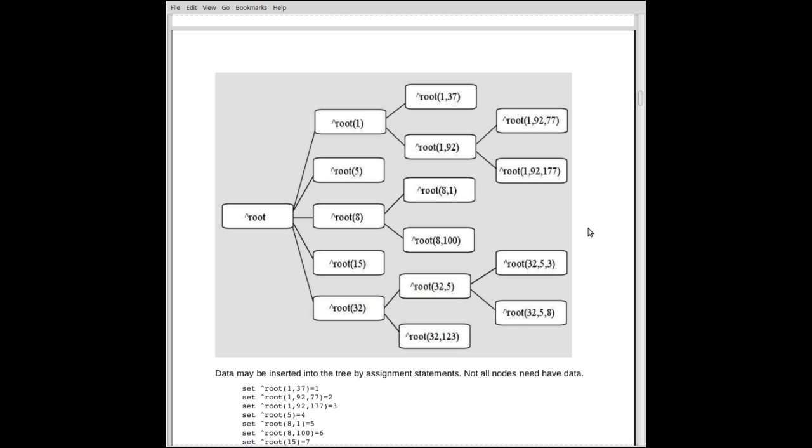At that point, we're just looking at a vector. And the elements of the vector that exist are elements 1, 5, 8, 15, and 32. Element one of the vector has two descendants. This would be the second level. It has 1, 37, and 1, 92. Just arbitrary numbers.